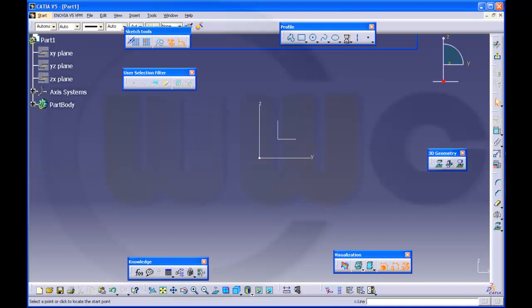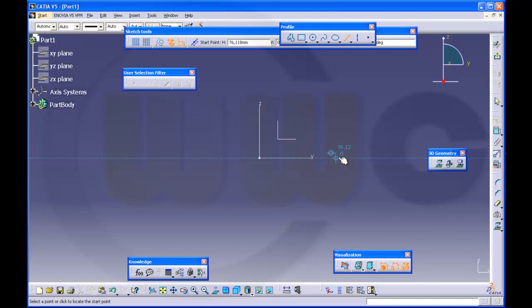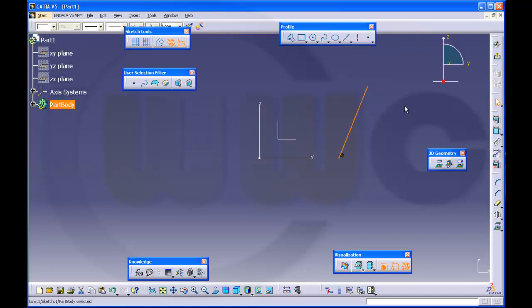I will try to make a line which starts on the y-axis. Please note that there is some sort of auto-catch, auto-snap on this axis. At least it seems so.